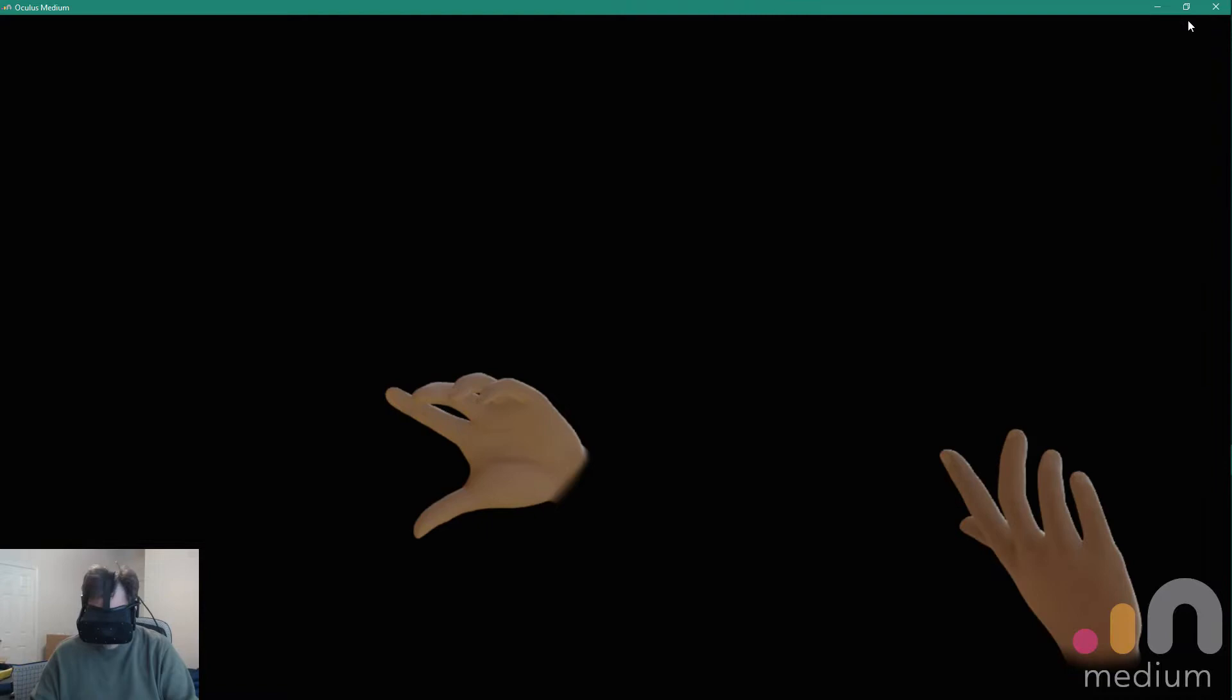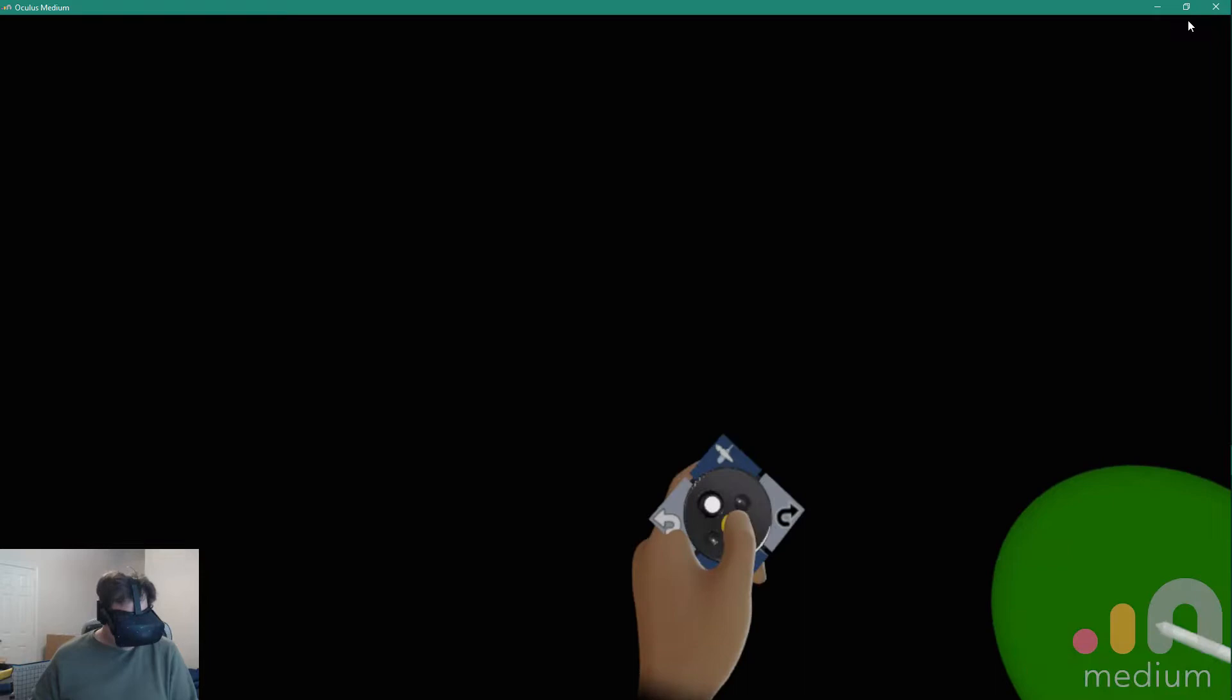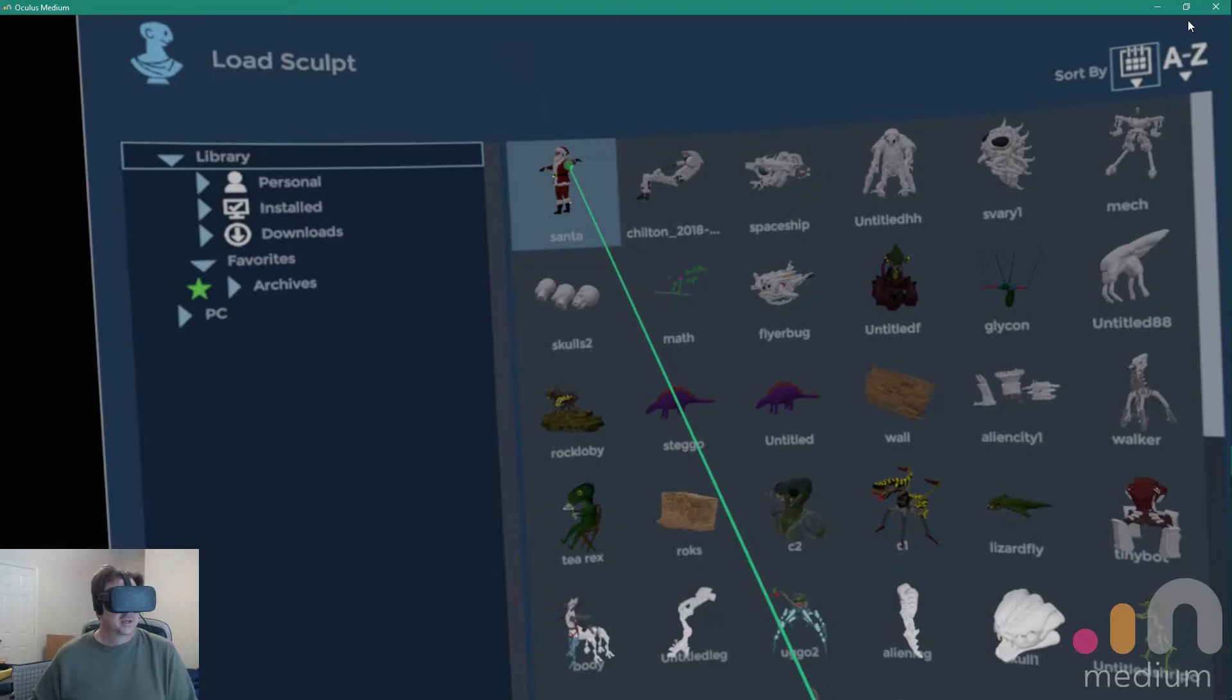Alright, here we go. Got something going on. This is Oculus Medium 2.2, latest version. Amanda's Medium guys did a great job on this one. I cannot say enough good things about it.